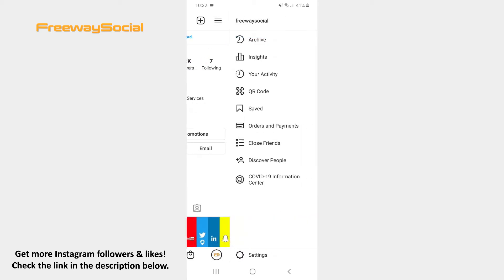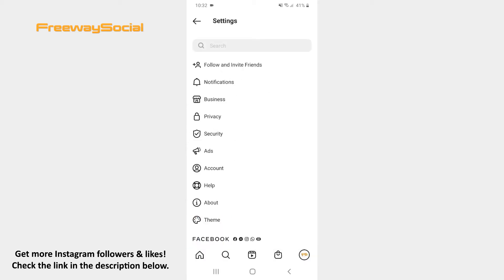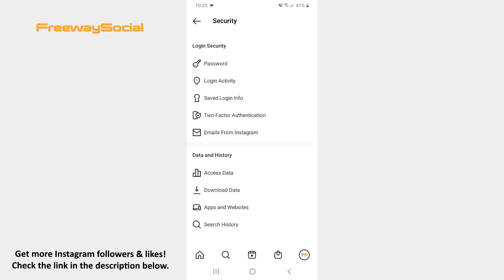Hit Settings at the bottom of the screen. After that press on the Security section. Tap the Apps and Websites option.